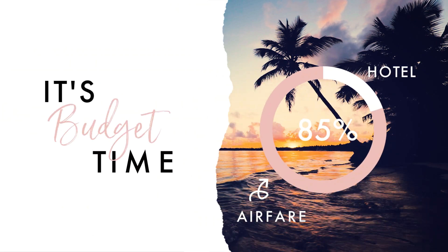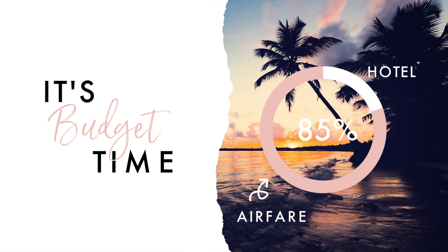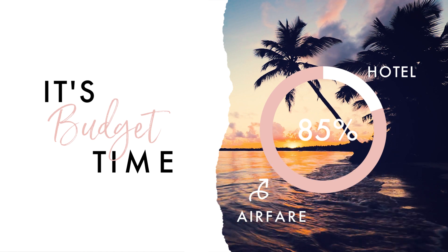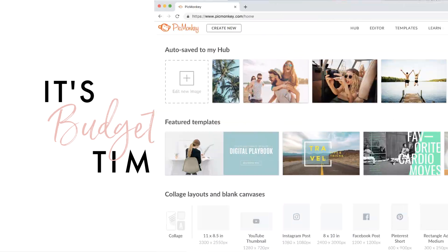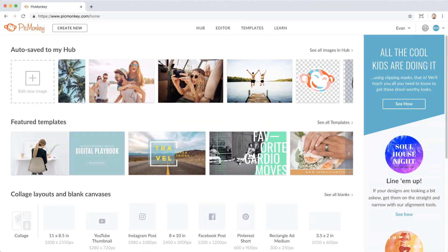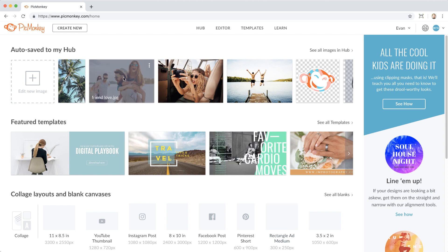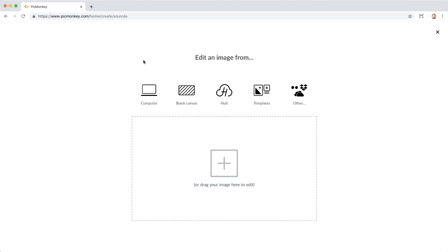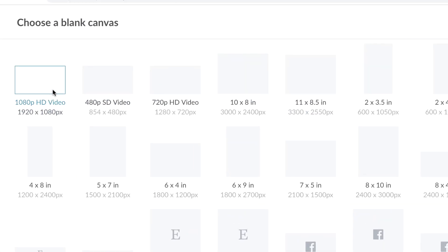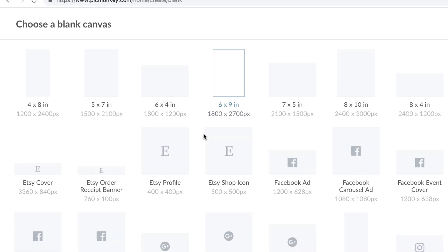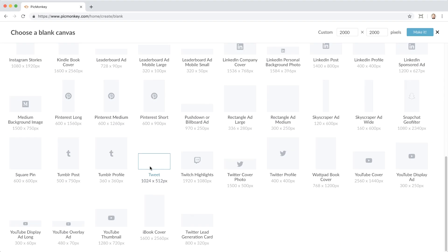In this tutorial we're talking about adding awesome graphics like these to your video project, so let's get started in PicMonkey. Go to create new and start from a blank canvas. There you'll find all of our video dimensions, also whatever you may need for YouTube.